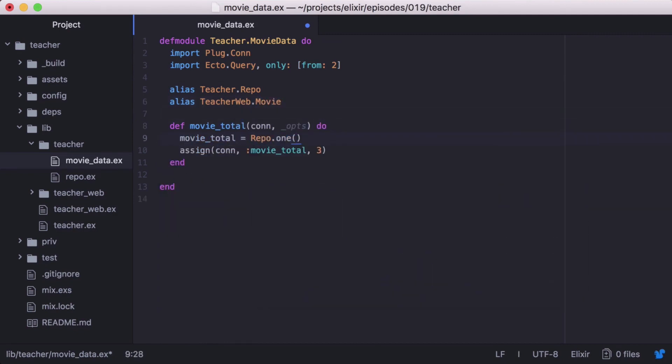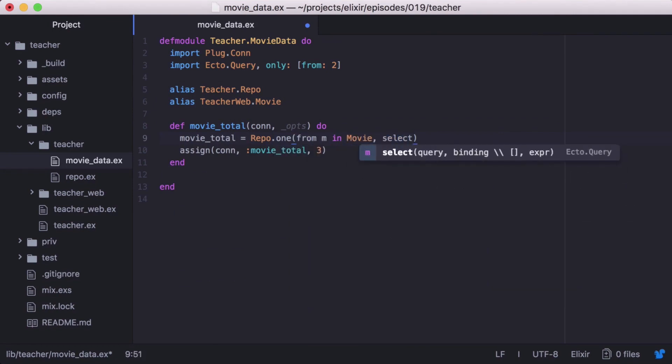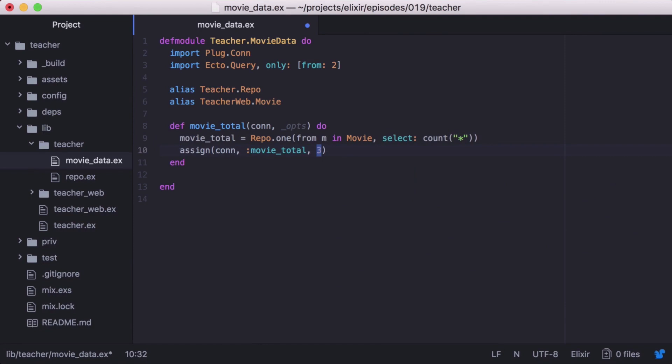With that, let's use repo.1 and give it a query that gets the count of all movies in our database. Then we can update the default value with the actual count.